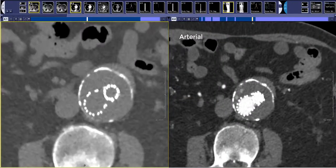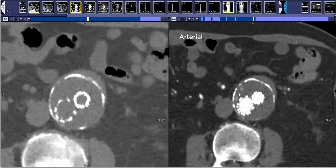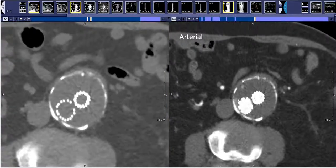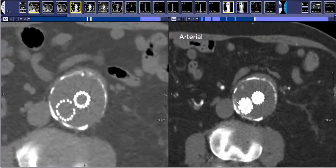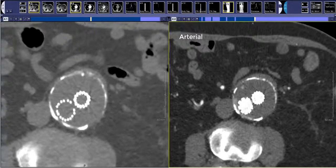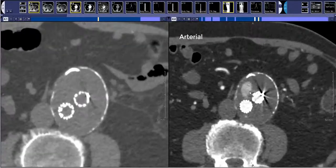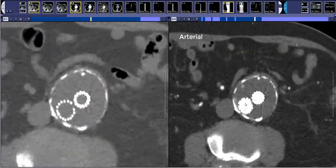Zooming in on this phase, what you're looking for is the excluded part of the aneurysm and to see if there's any high attenuation contrast material. We can verify that this is not in fact calcification because it does not appear on the non-contrast scan. So that's what an endoleak looks like. In this case it was likely a type 2 endoleak.